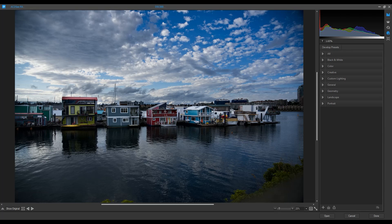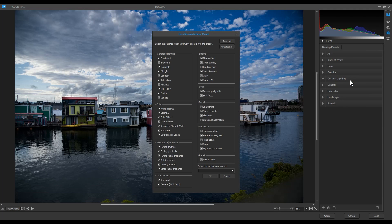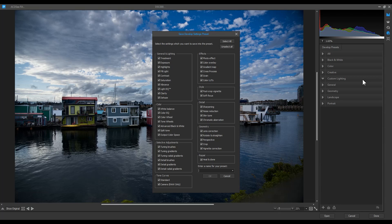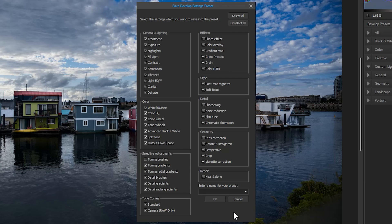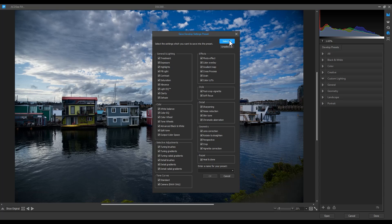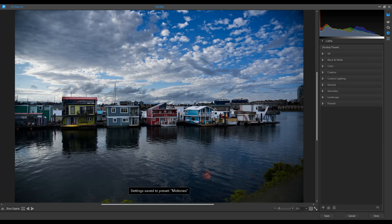With that category open, I'll right click to create preset. A screen will pop up that will allow me to select which settings to save. I can click on any individual setting to omit it. For example, I can omit the brush exposure change by turning off tuning brushes. Alternatively, I can include everything by using the select all button up at the top. I'll enter a name, in this case midtones, and hit OK.